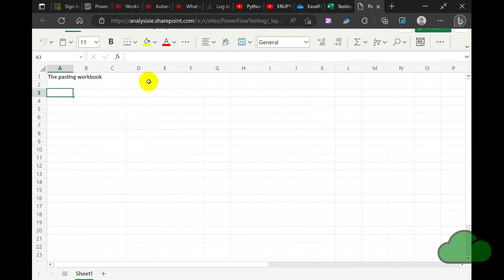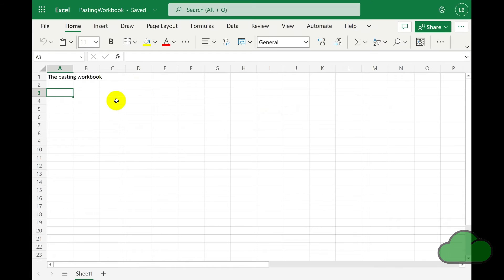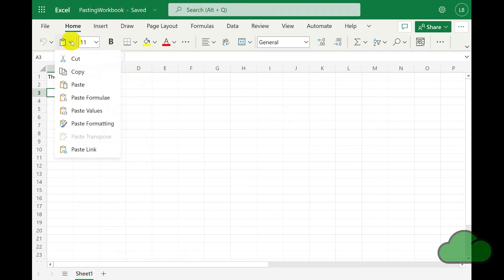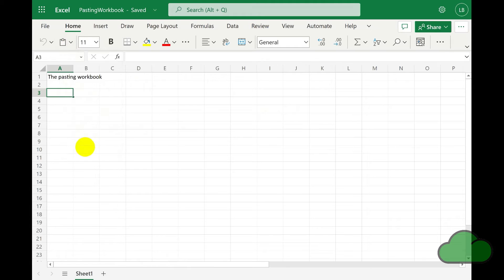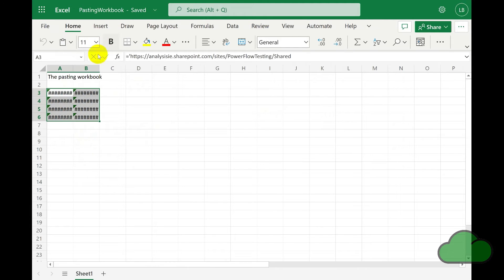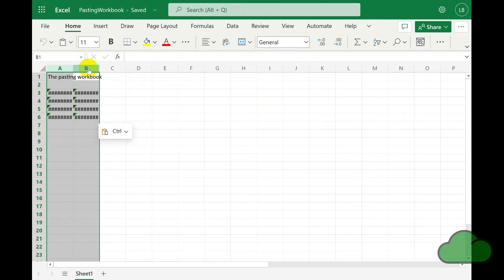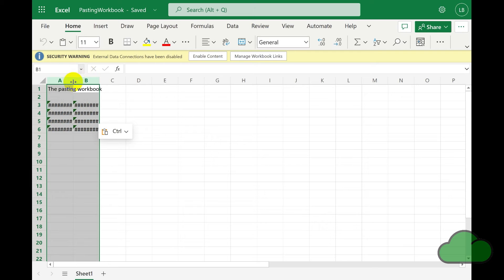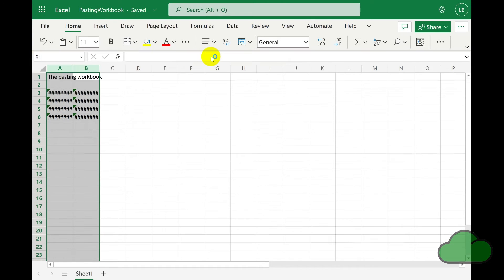I call it the pasting workbook. We go to the menu and select paste link. We now have our data. We enable the content because the default restricts linking. We wait for it to update and there we have our data.